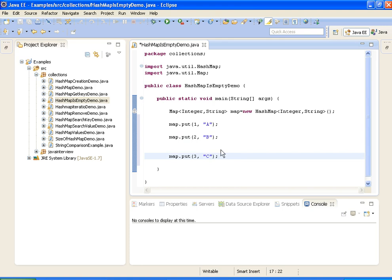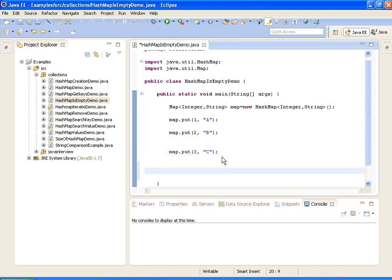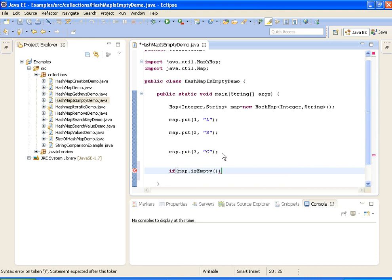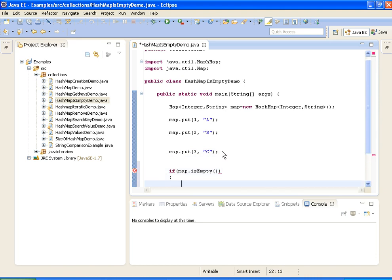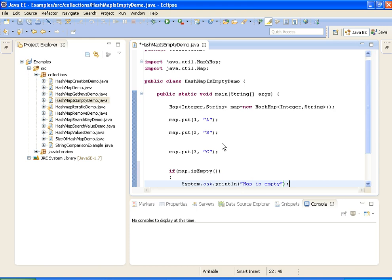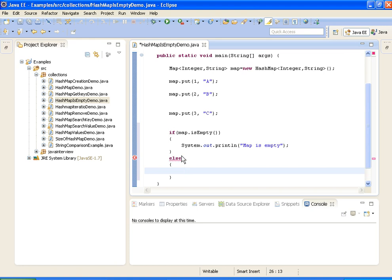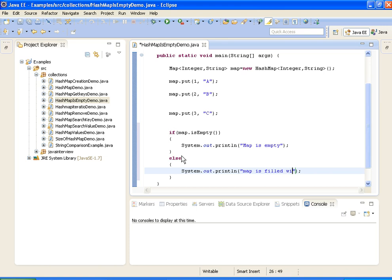I added three elements to the HashMap. Now I am checking if map is empty or not. If map.isEmpty(), I am printing "map is empty", else "map is filled with elements".